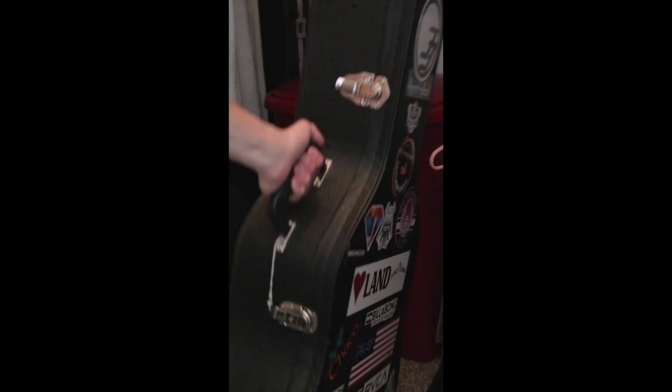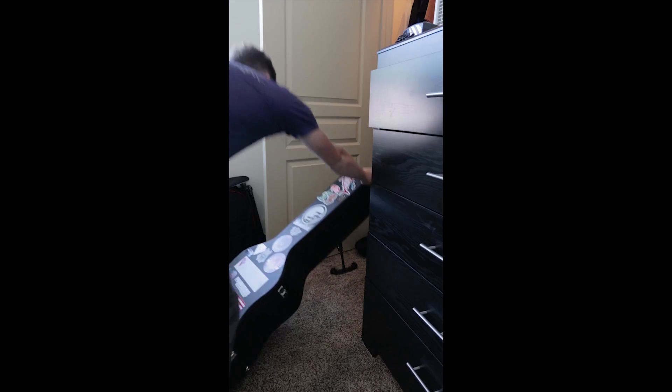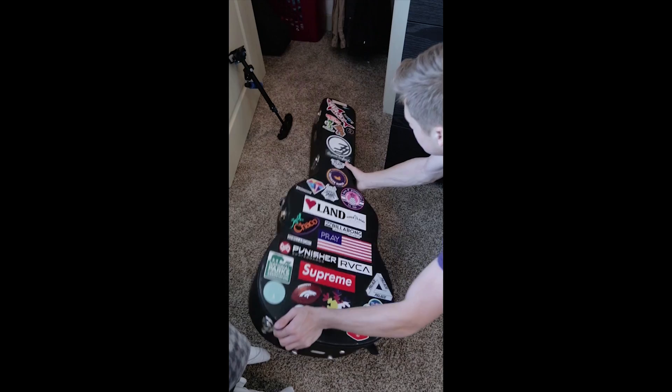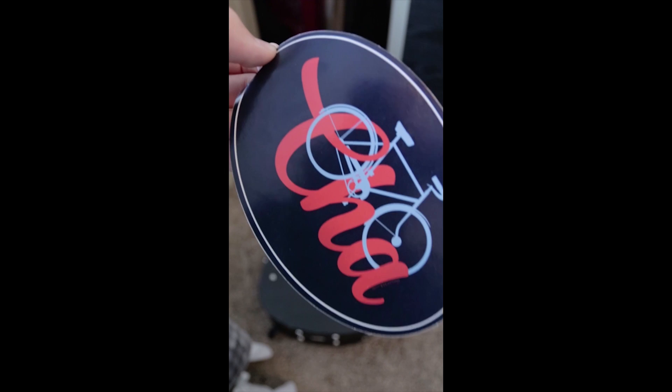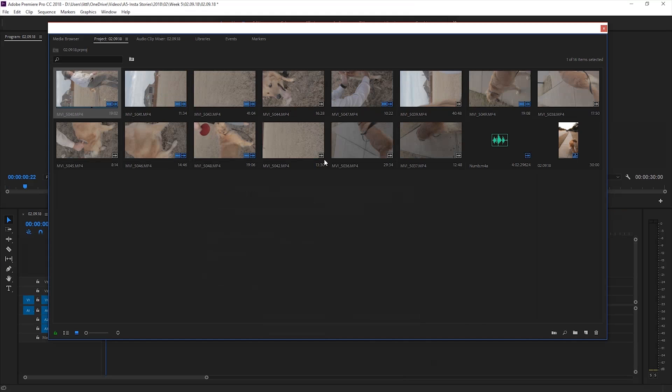Hey guys I'm Ethan from Little Gecko Productions and today I'm going to be showing you how I edit an Instagram story inside of Adobe Premiere Pro.